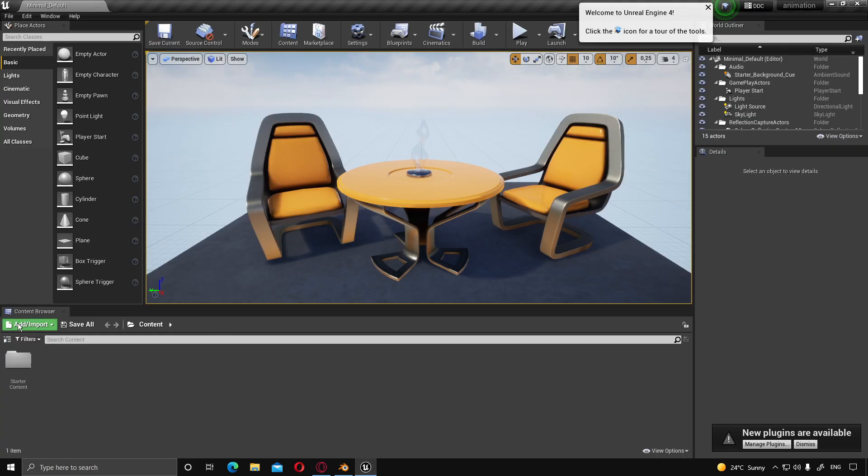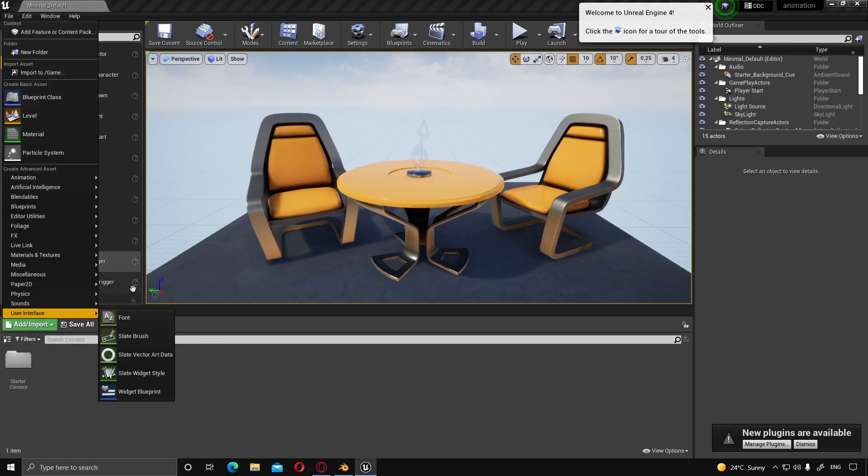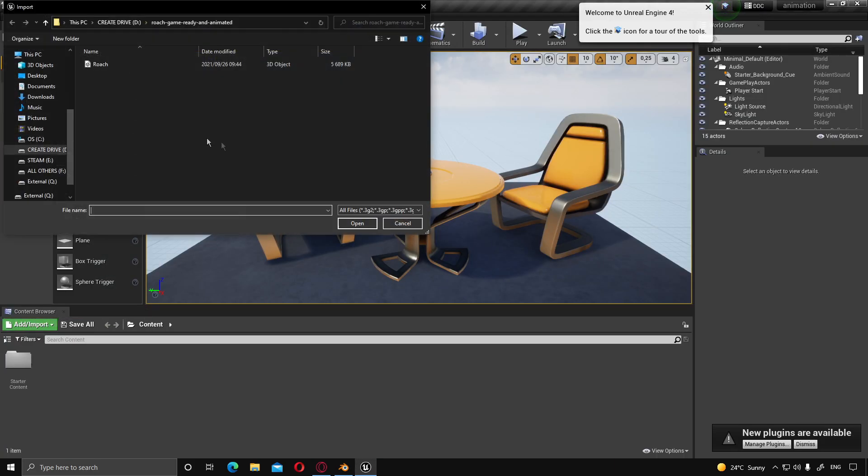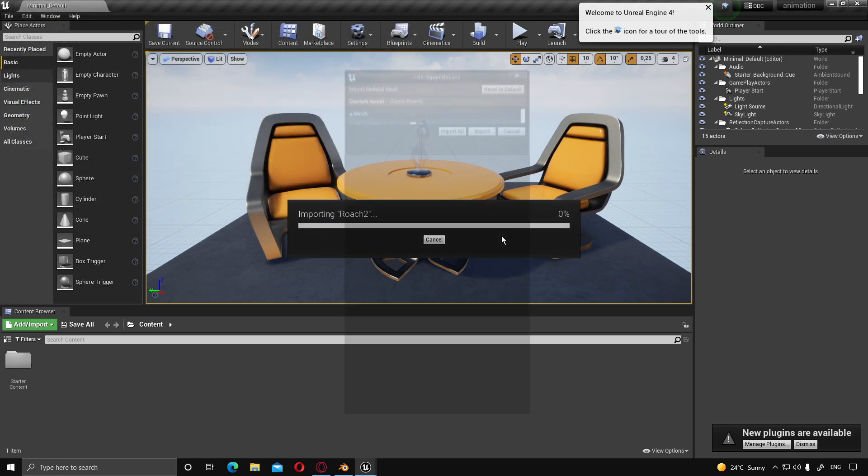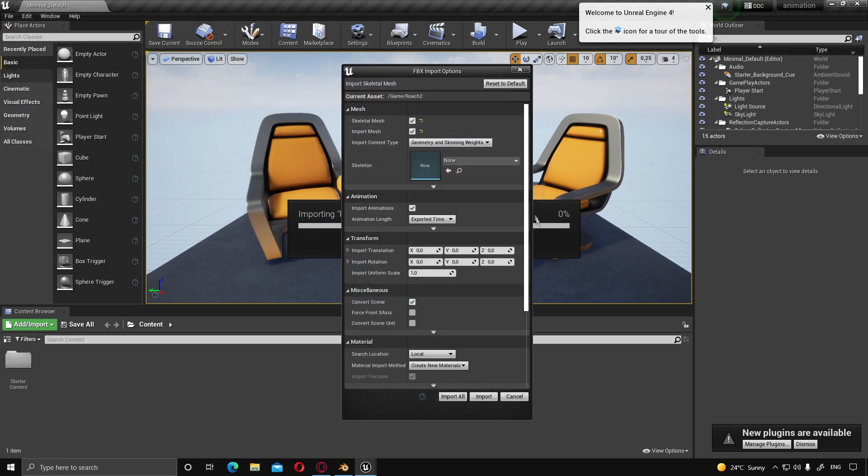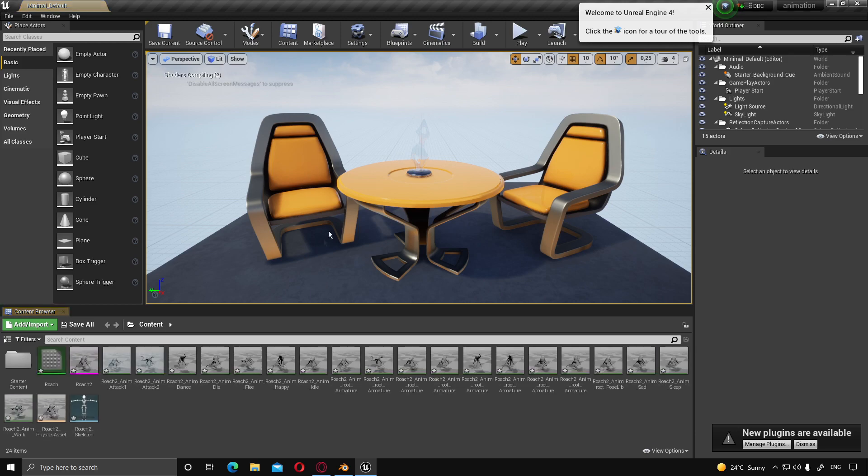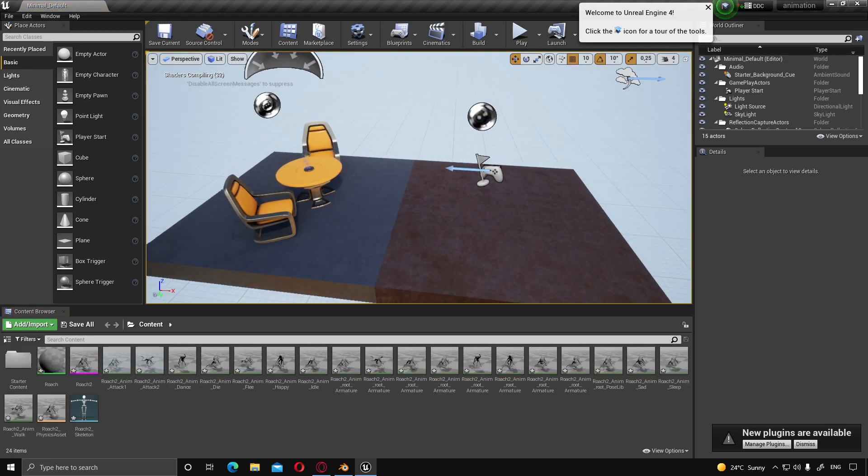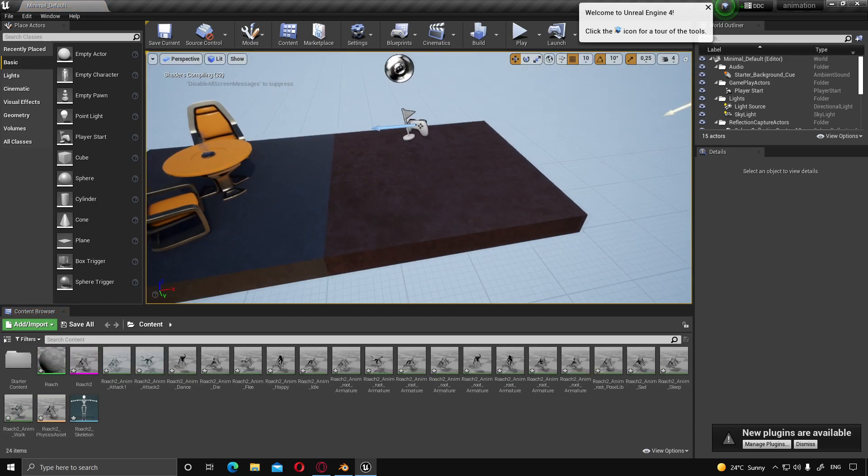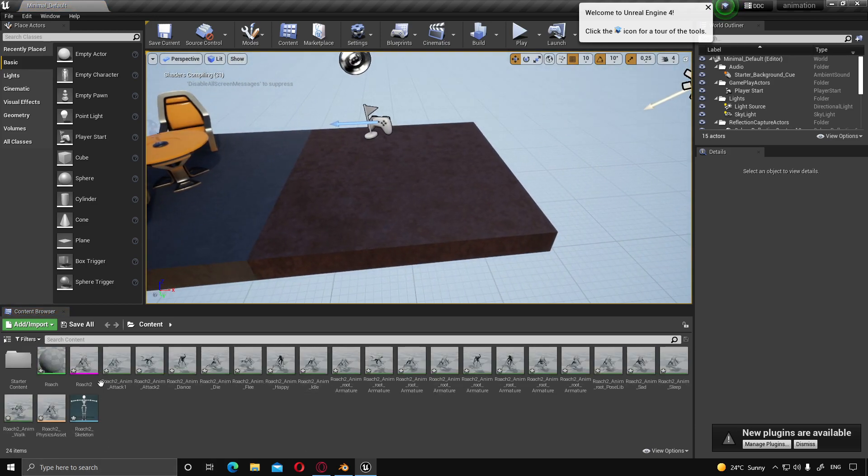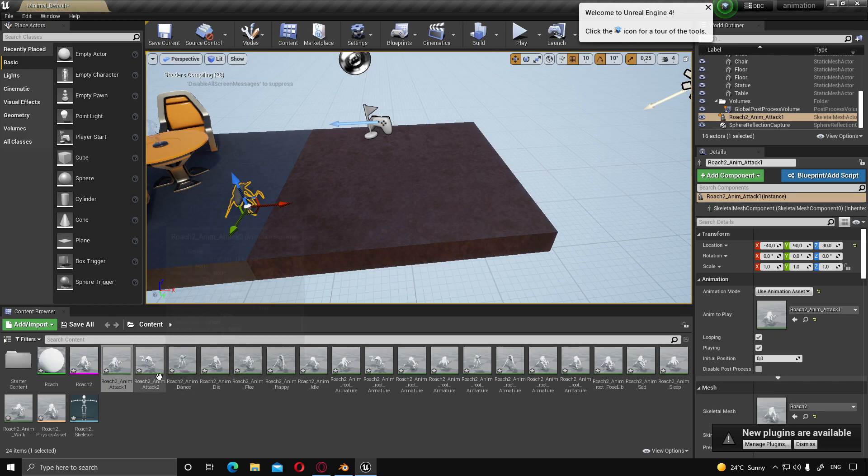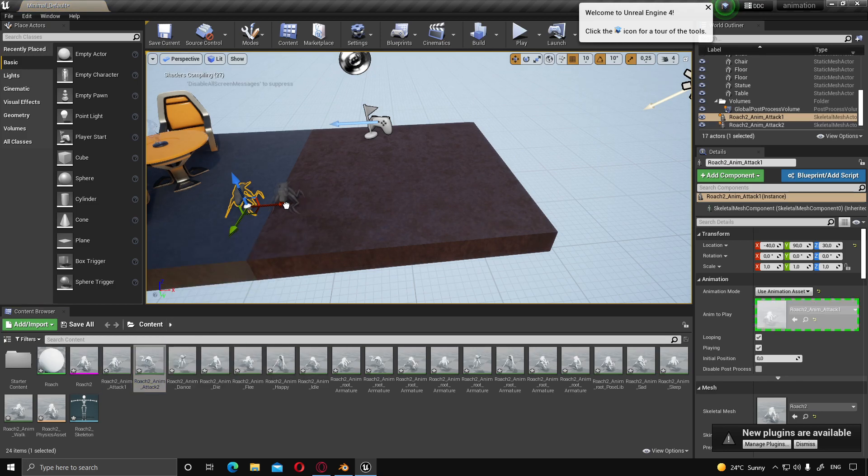Jump over to Unreal, click import. Let's wait for that one to load up. There we go. And then import animations and click import.